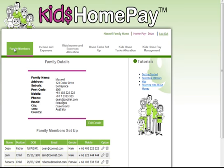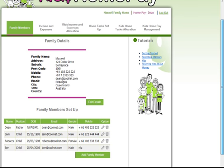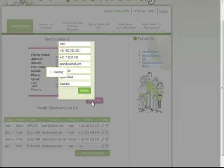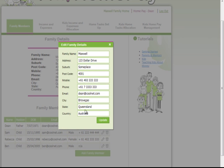We'll go through each of the tabs. The first tab, the family members one, is the most important one at this stage because it's where you go in and set up your family. In this screen you can see the family name, the address, and all of the details. If any of those need editing you click on the edit details button and it's quick and easy for you to update your details.